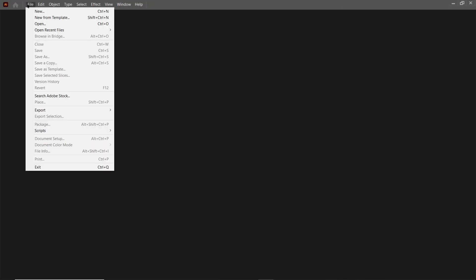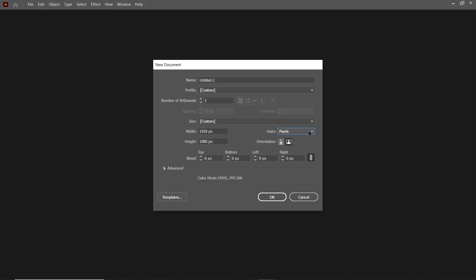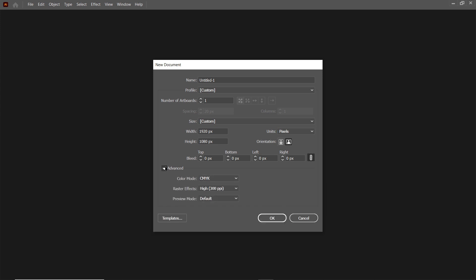First of all, go to file and select new. Select the units to pixels, select the width of the page to 1920 and height to 1080 pixels. Then in the advanced menu, simply select the color mode to RGB.